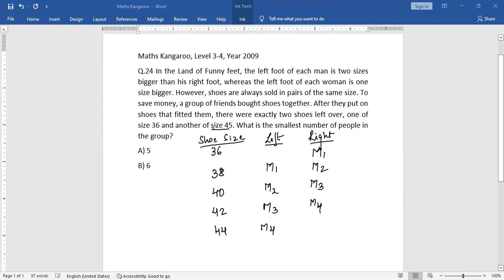And now from the question, we know that there is a shoe size 45 which is left over. Now, if I put another Man 5, then I will need a shoe size of 46. But 46 is not available, so we can't fit another man.